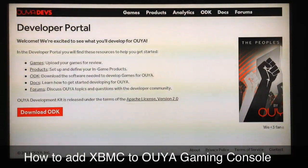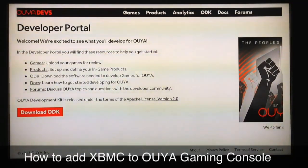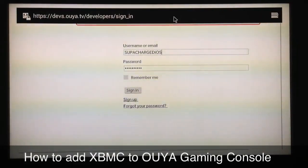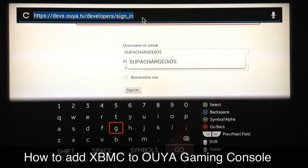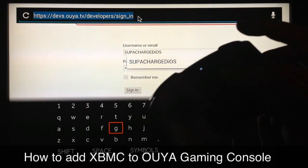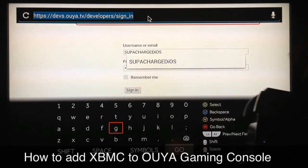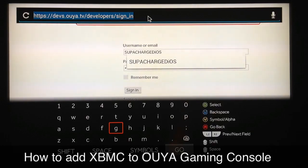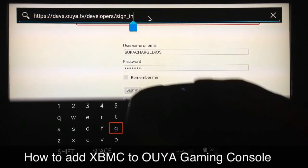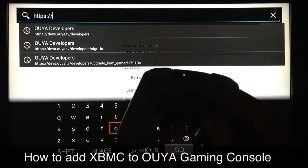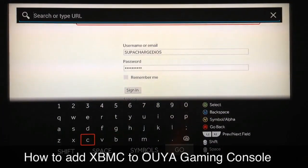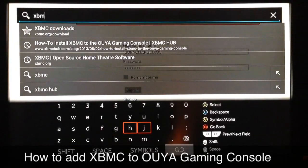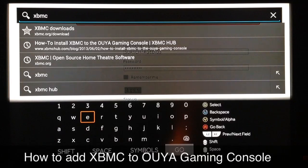Press the O button and when this menu comes up, you need to get to the address bar. What I usually do is click on one of the links and then use the mouse pad on my remote control to navigate the mouse upward and click in the direction where the page is loading to get the arrow where I need it to be. Then just backspace all the way to the beginning and type in xbmc.org/download.